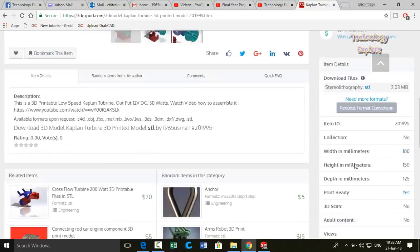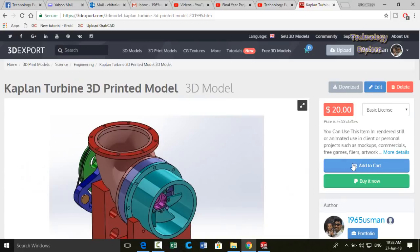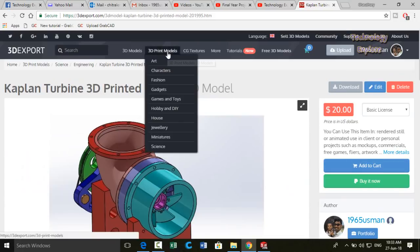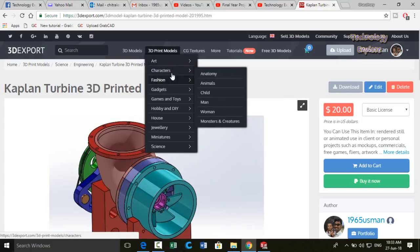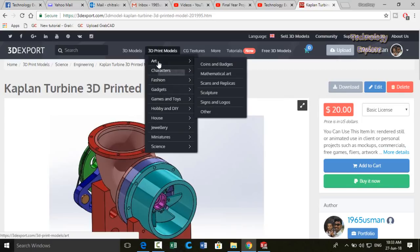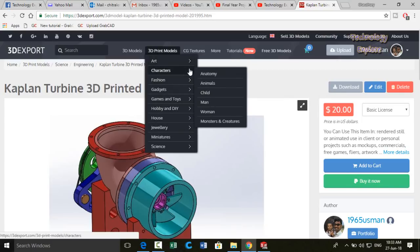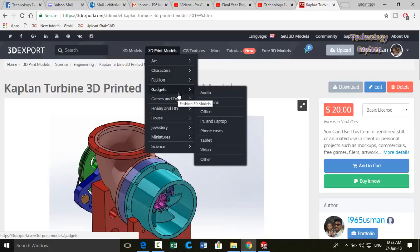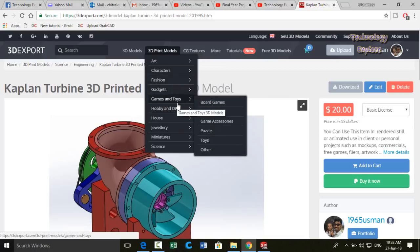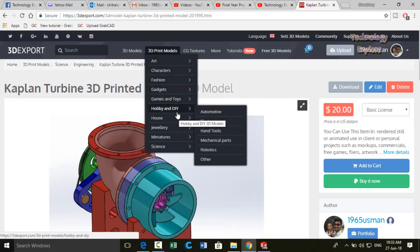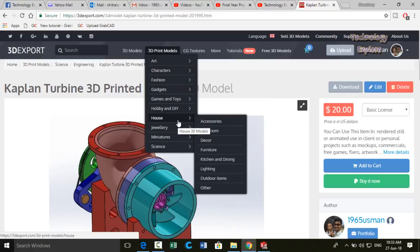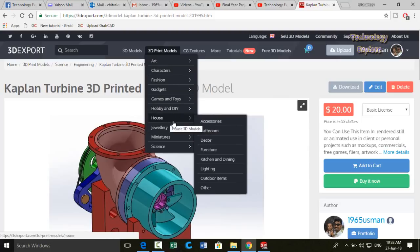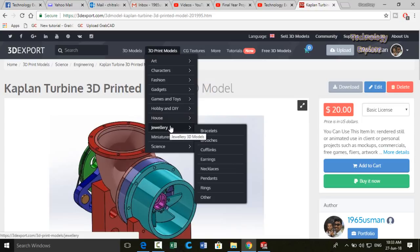Okay, now let me show you what you can upload on this website. This website supports all these categories in 3D print model: art, character, fashion, gadget, games and toys, hobby and DIY, house products, jewelry. So if you have civil engineering knowledge, then you can also upload house plans and something like this on this website. In the jewelry they have a huge market size for the jewelry.